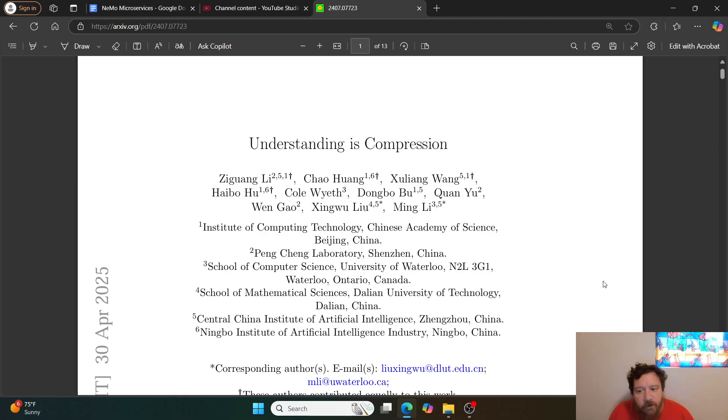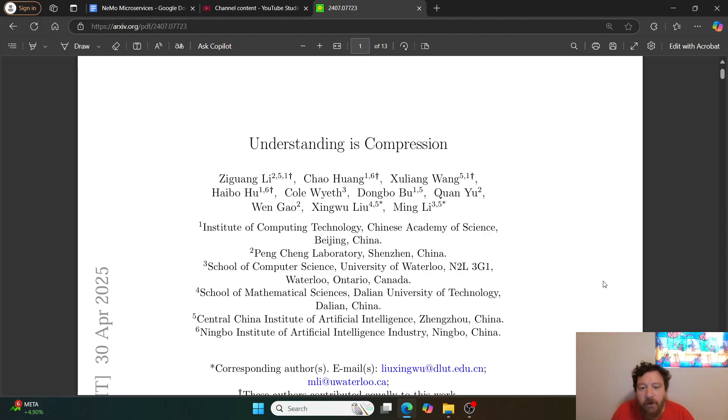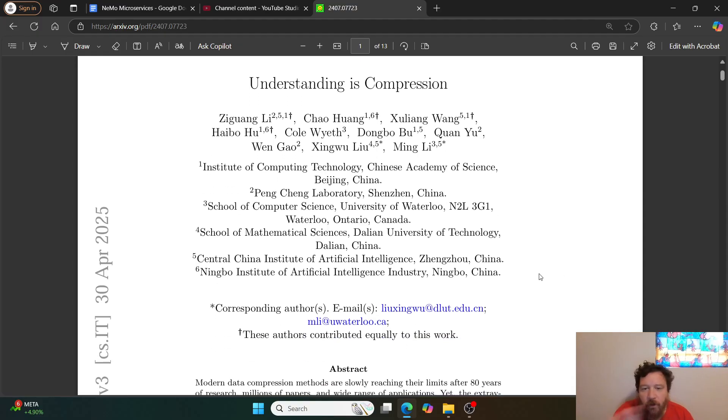This research paper is called Understanding is Compression, and it's put out by multiple universities. It's an international paper from a few different universities in China as well as the University of Waterloo out of Ontario, Canada.